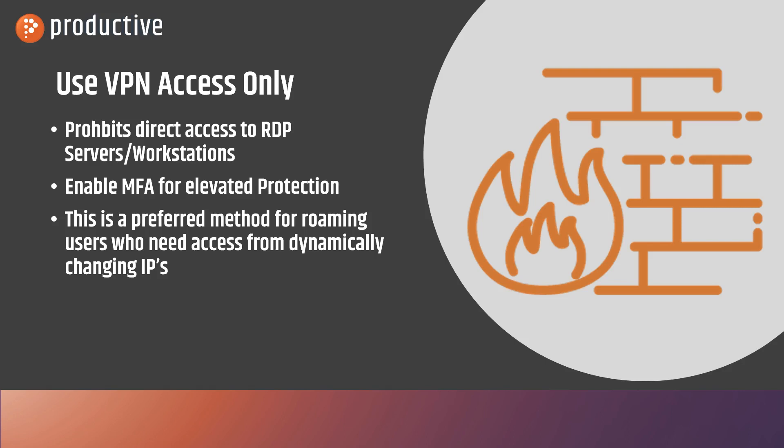So there's a couple things we can do to stop this. The first thing is taking advantage of VPN access only. Don't allow access unless it's through the VPN.